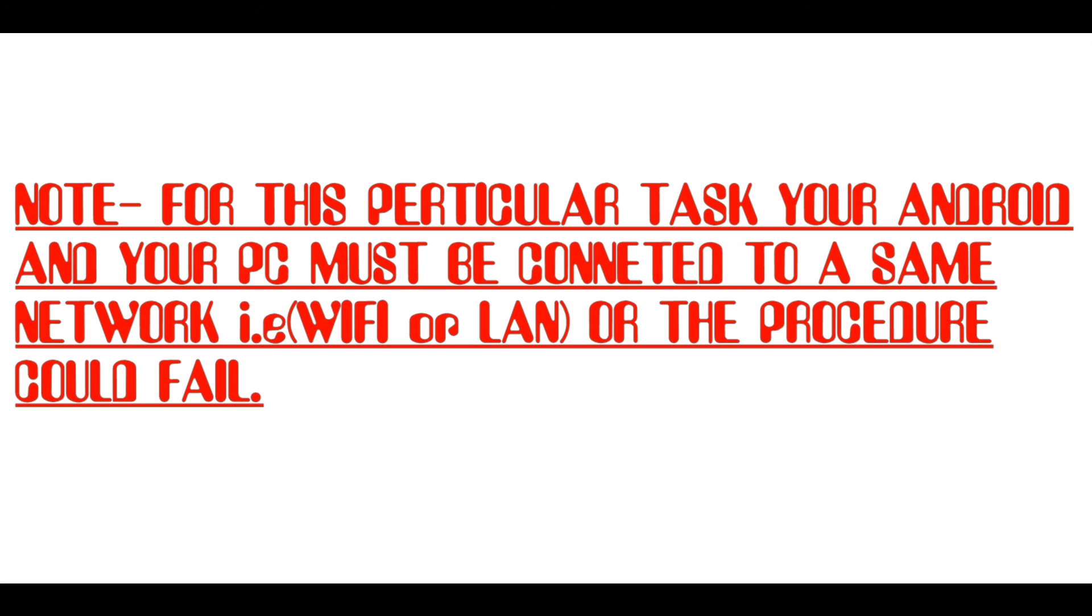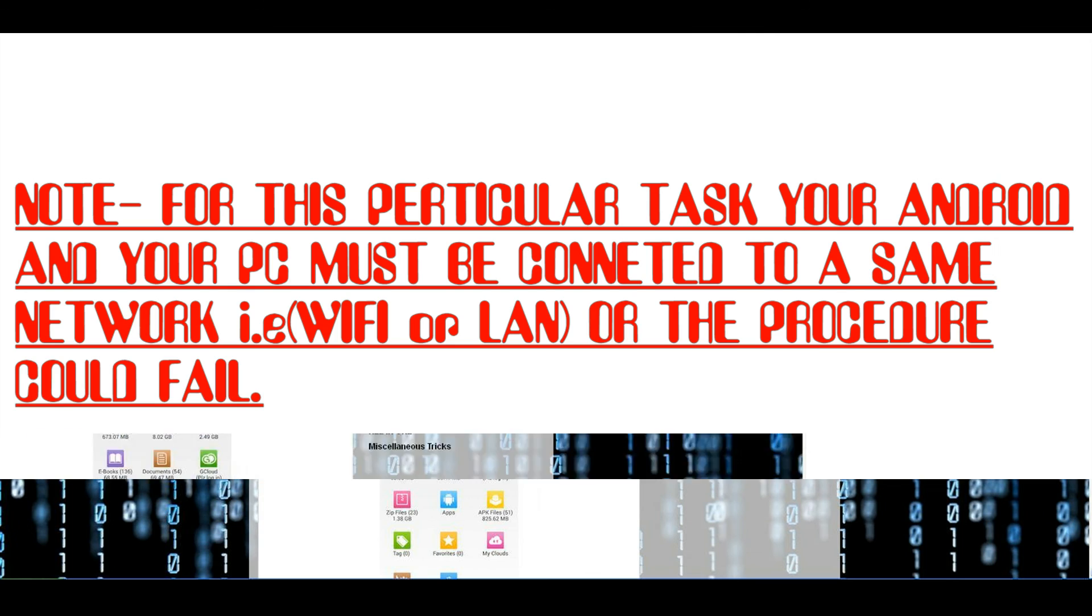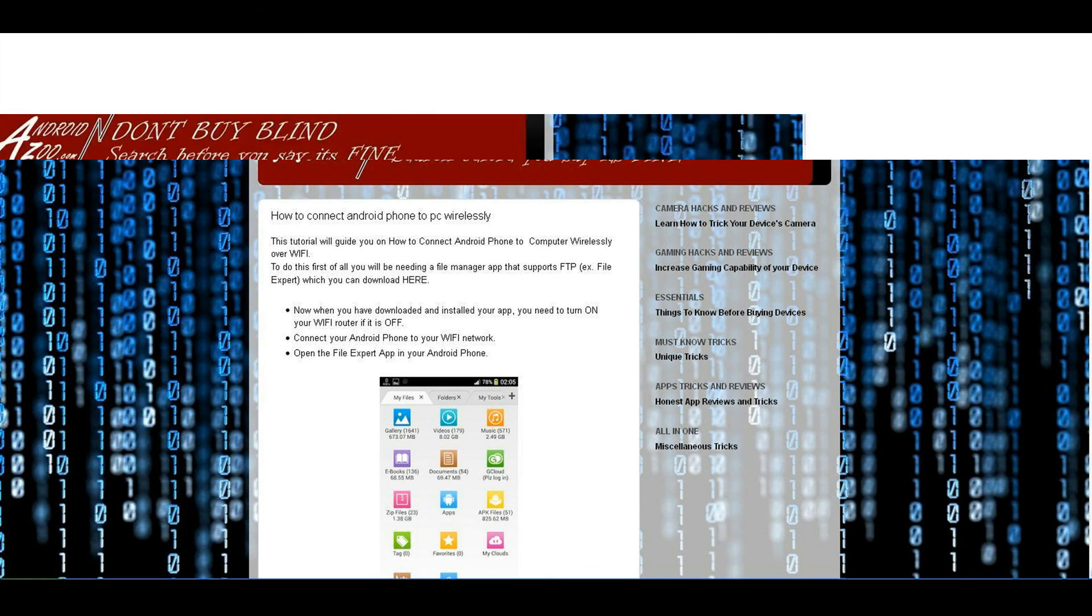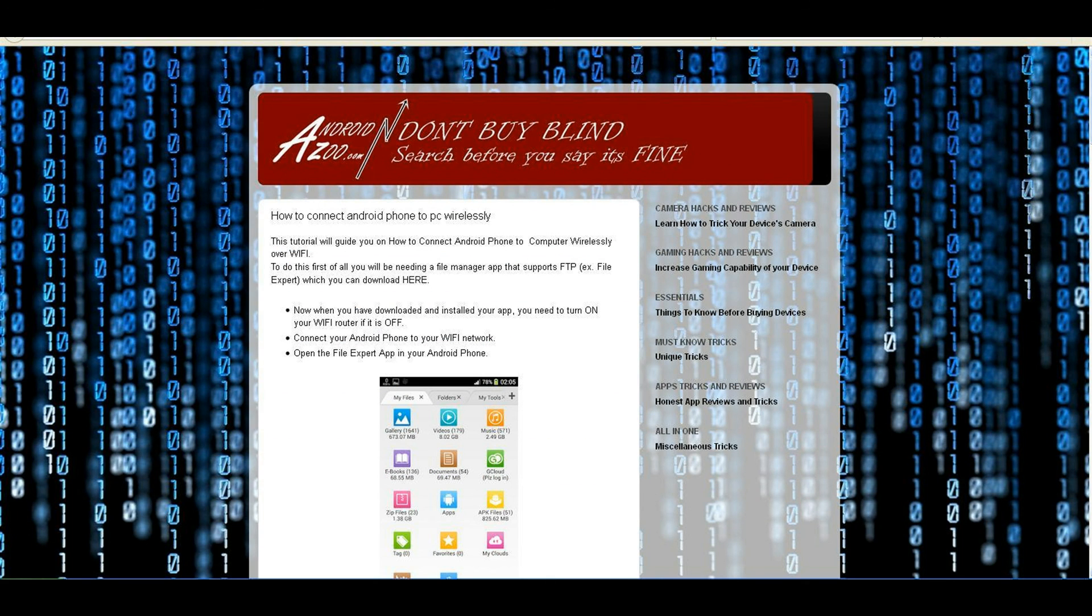If you like this video then hit the subscribe button and visit androidzoo.com for more such tips and tricks. Subscribe for more, it's androidzoo.